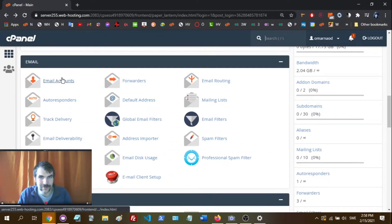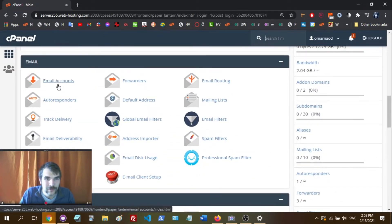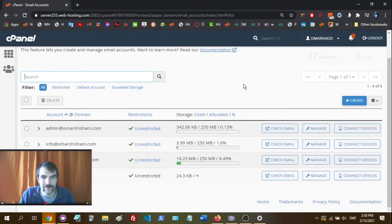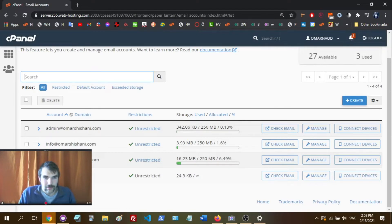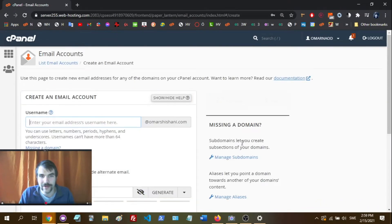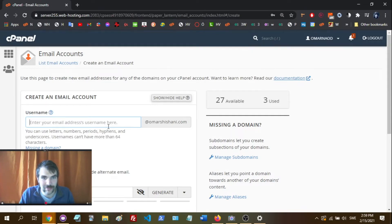You can also type that into the search bar. We're going to click Email Accounts, and you'll see I already have several set up. When you first start out you'll probably have nothing, or maybe your cPanel username. Anyway, we're going to click Create, and you'll see there's an @omarshoshani.com.